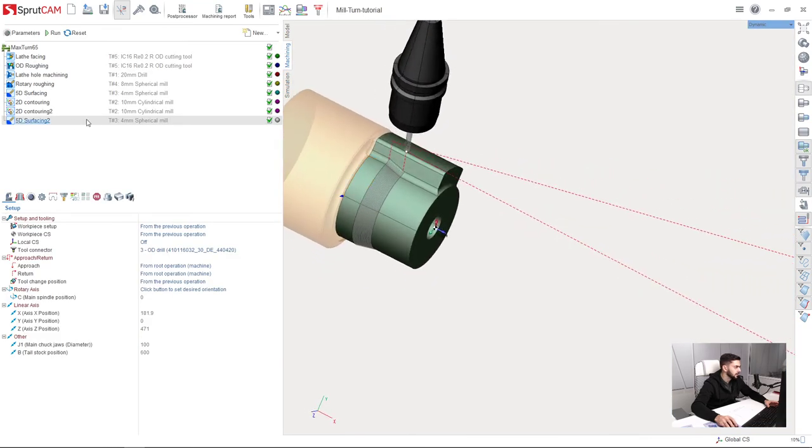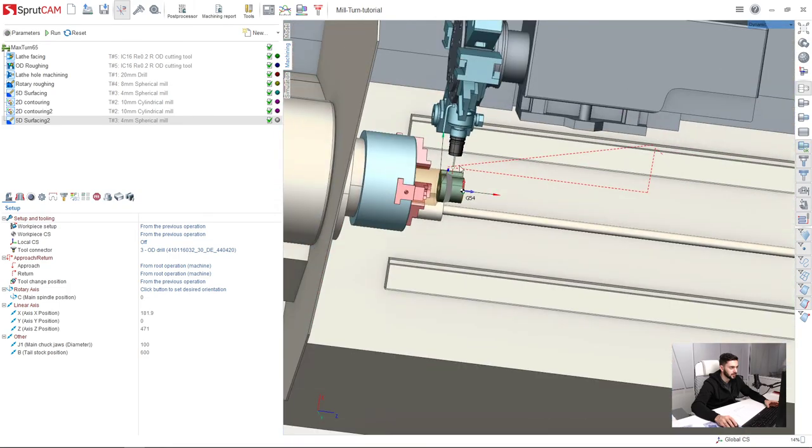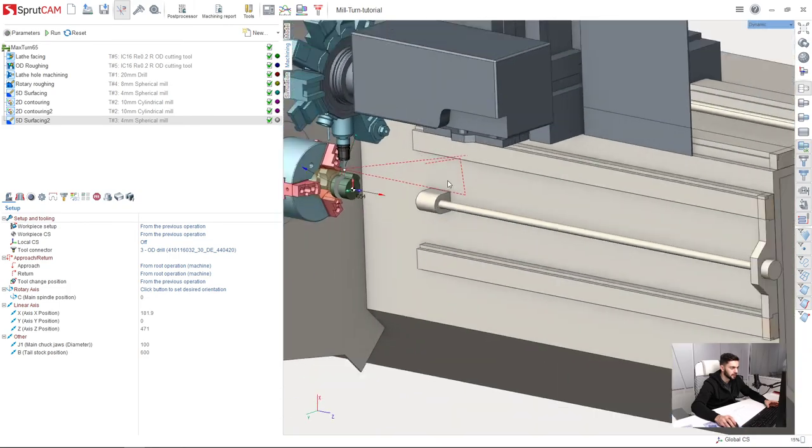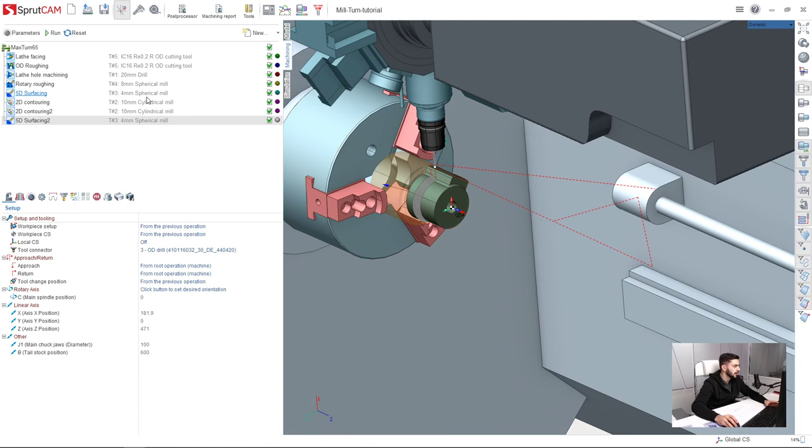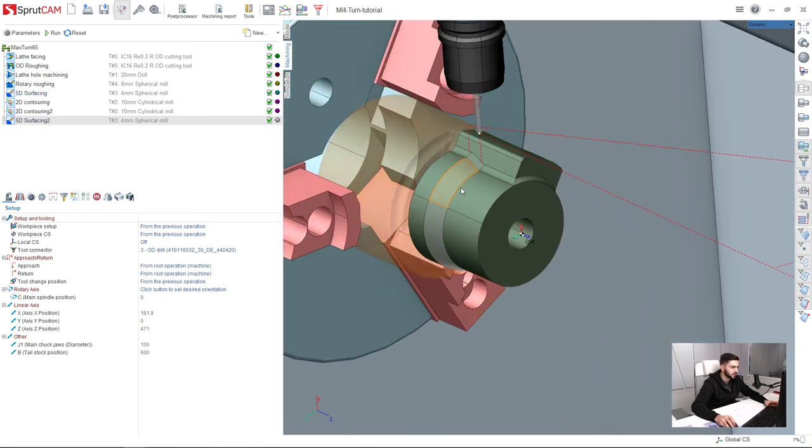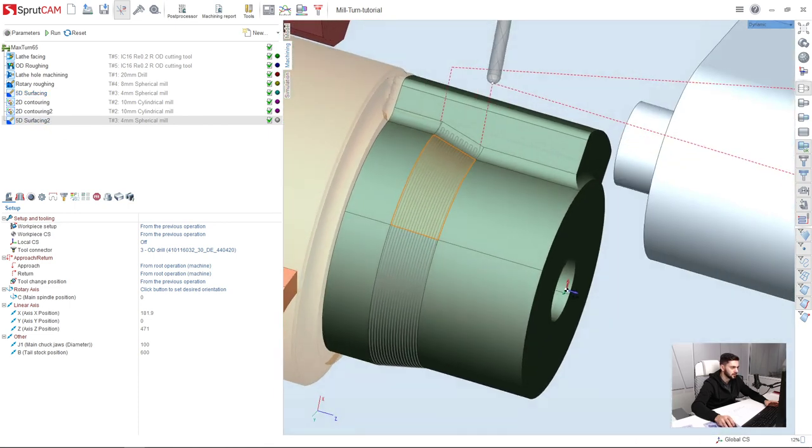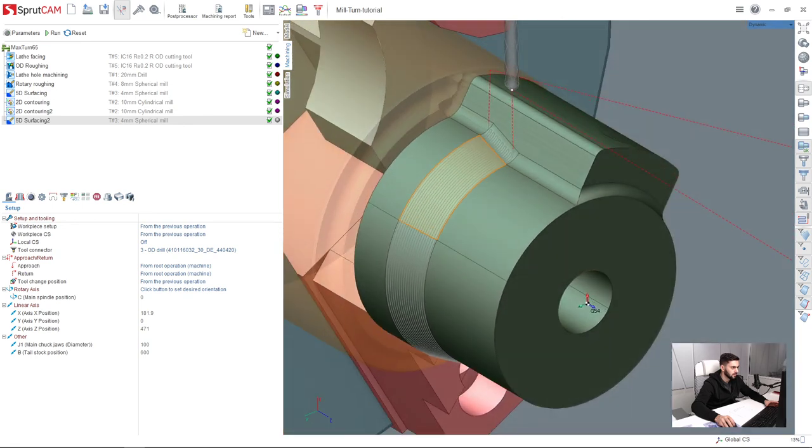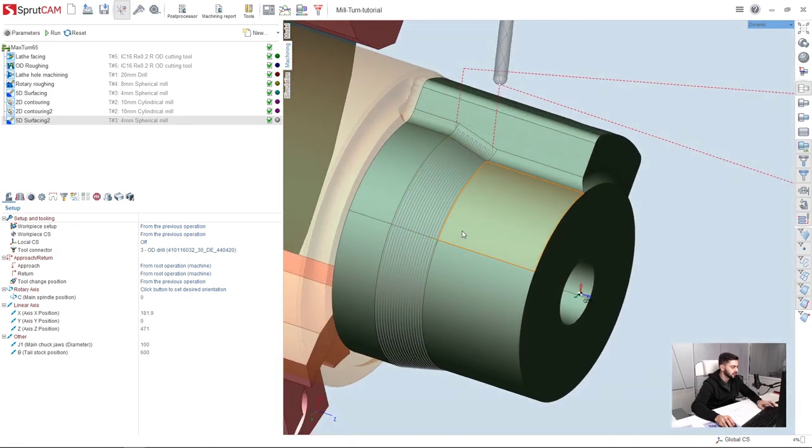By the way, Sprutcam automatically has chosen tool number 3. This is a 4mm spherical mill, which is fine for this operation, so I didn't even touch it. Our 5D surfacing operation for finishing this conical area is ready. Now we are ready to make the next operation.